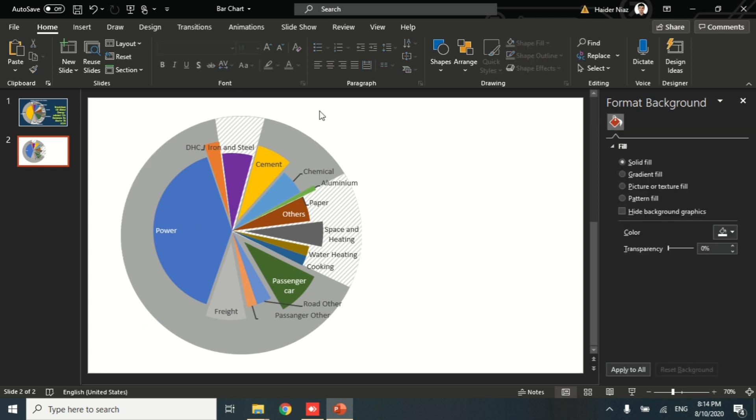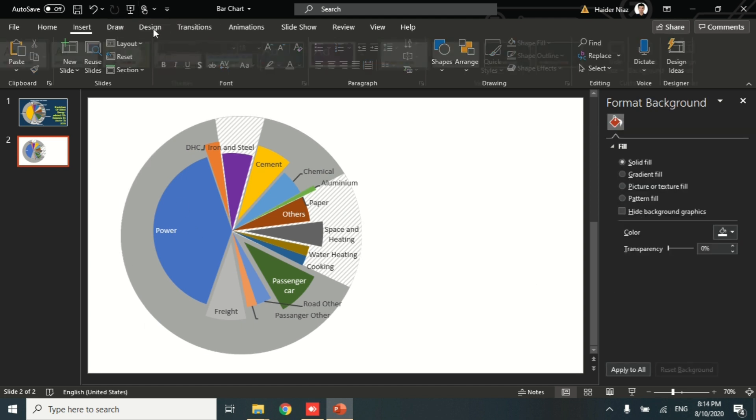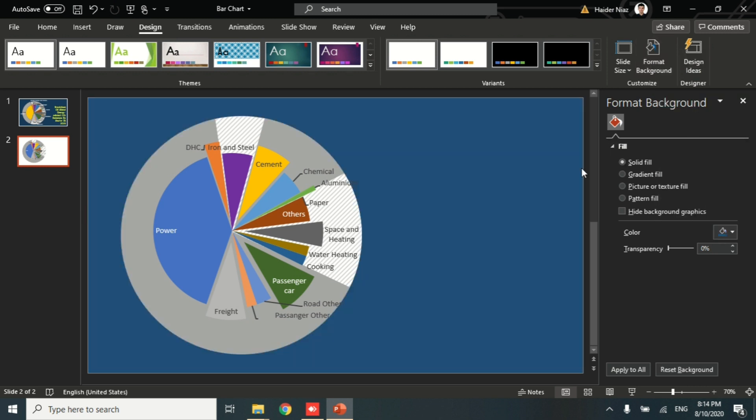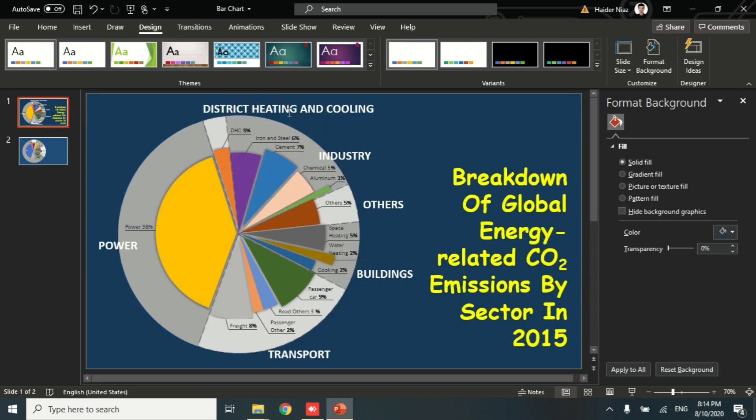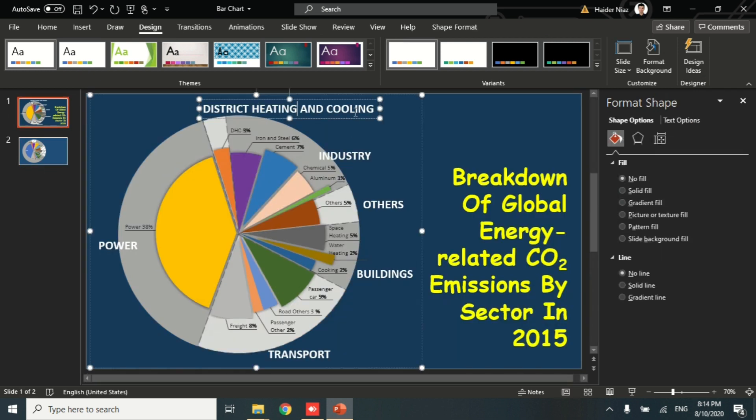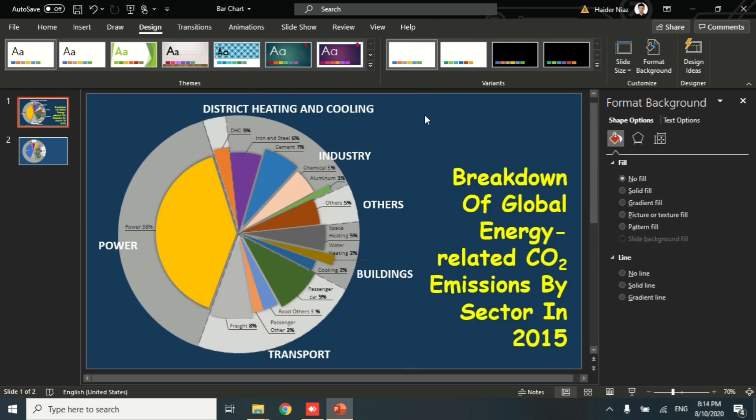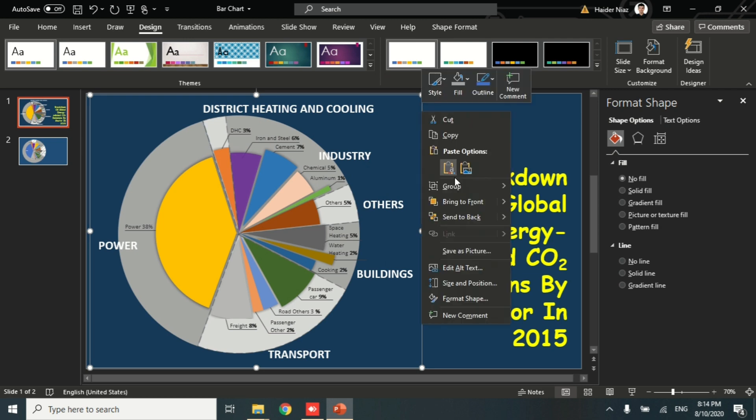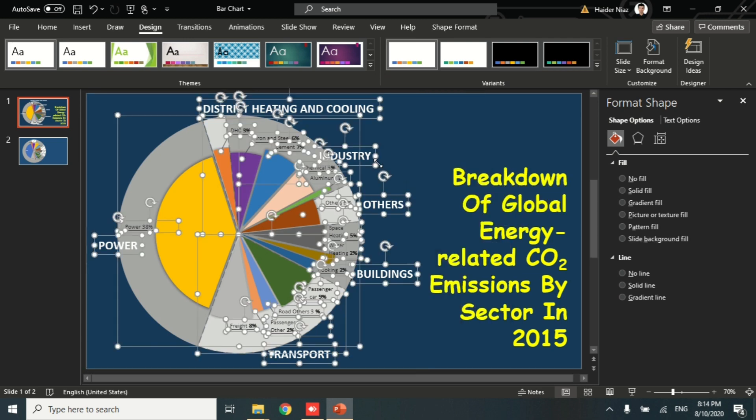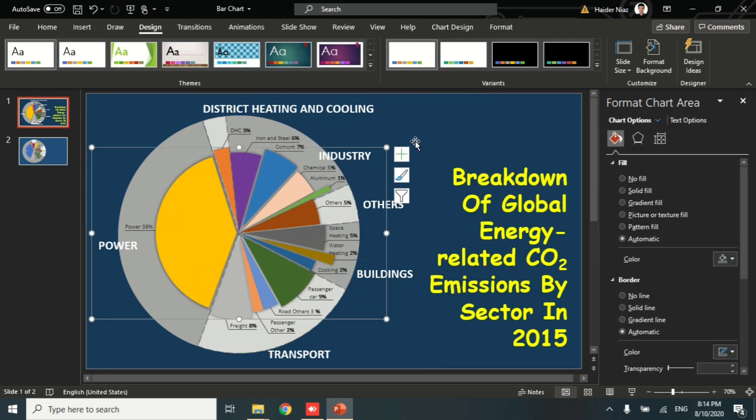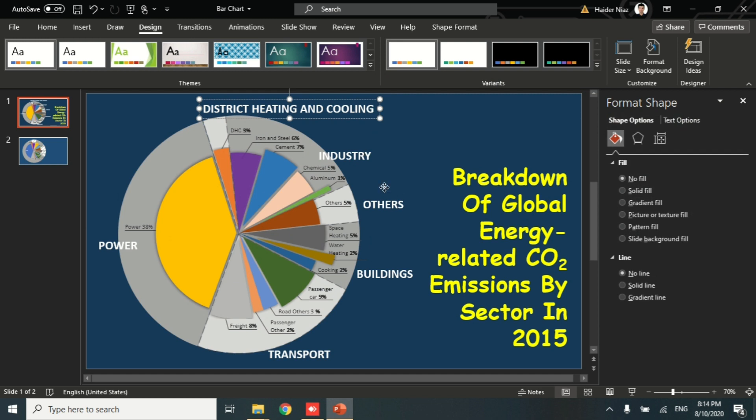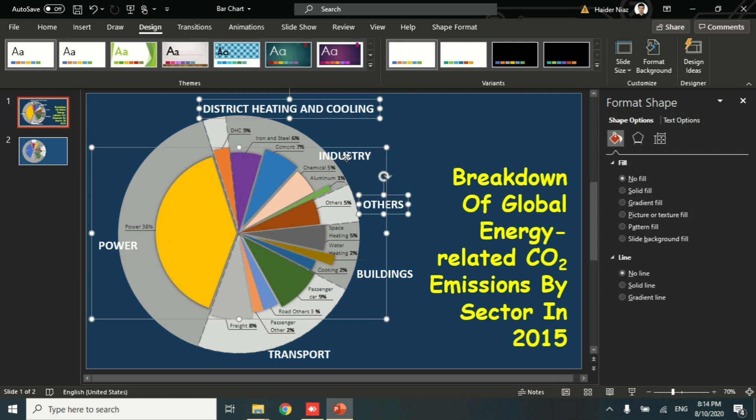Now you see that this part is done. Let's go to Design and change the format background. I'm going to change the background for my slide so that I can get an actual look at how it looks like. Now let's just copy the supporting text which is representing the pie chart itself, which includes the headings: power, district heating and cooling, industry, and the sectors.